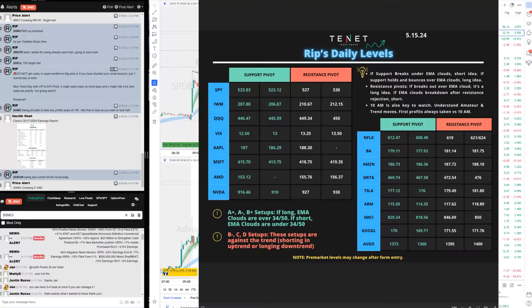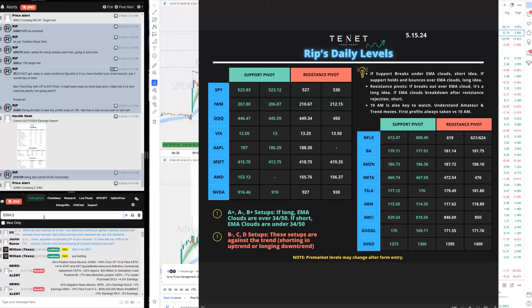Welcome to another episode of Ripster's daily trade recap and teachings. What a crazy day — a day for records, a market breakout, all-time highs, and CPI coming in low. A lot to discuss today: how we nailed the big breakout from start to finish, how SMCI was a huge winner, and how only 14% of the community was red today.